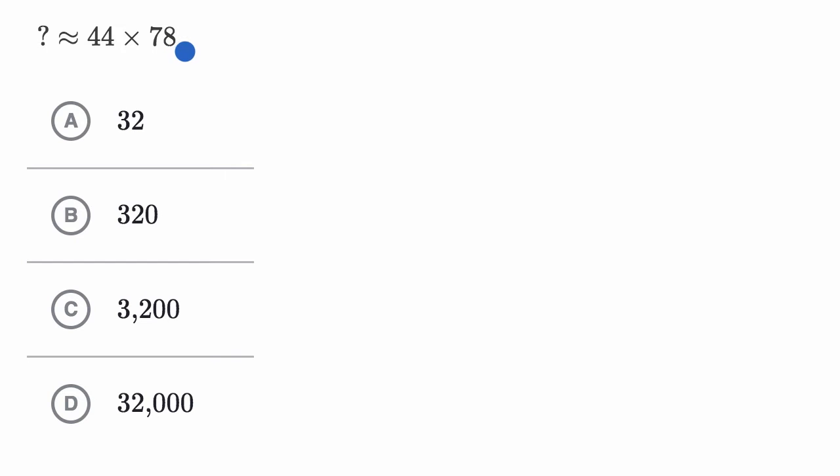So I encourage you to pause this video and try to think through how you would estimate what 44 times 78 is. Once again, you don't have to get it exactly. You just want to get it roughly, and think about which of these choices are closest to that estimation of yours.